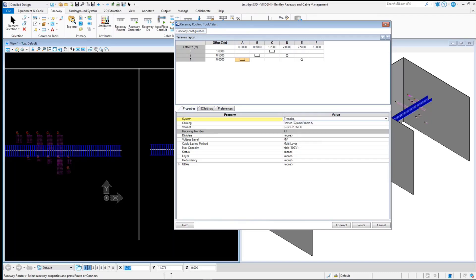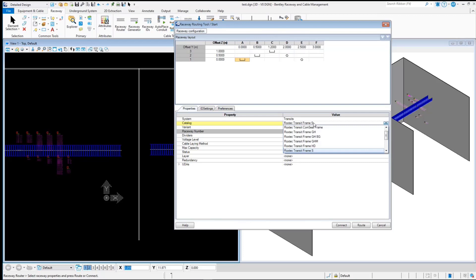After selecting the system, you will see all the available catalogs. Select the required, and now you can select a variant of transit from the catalog.